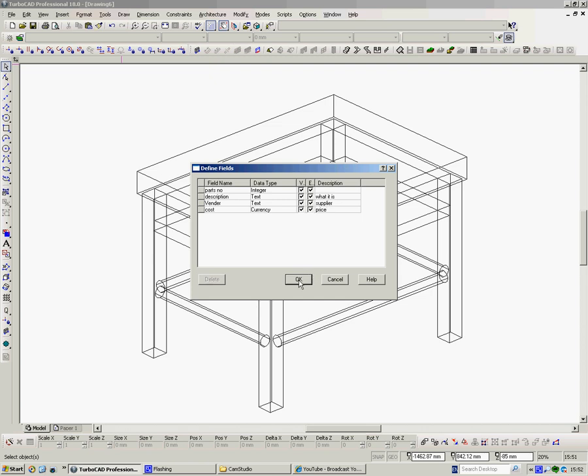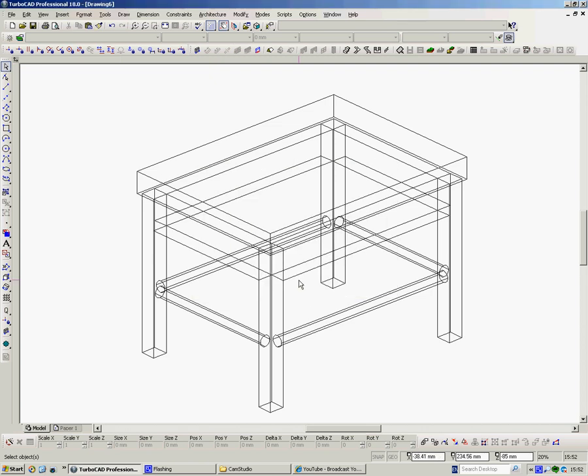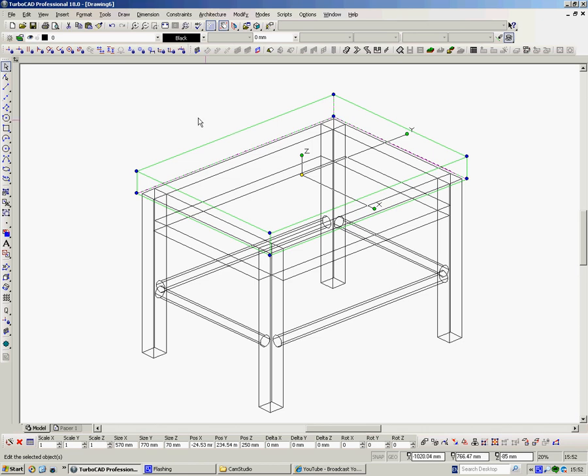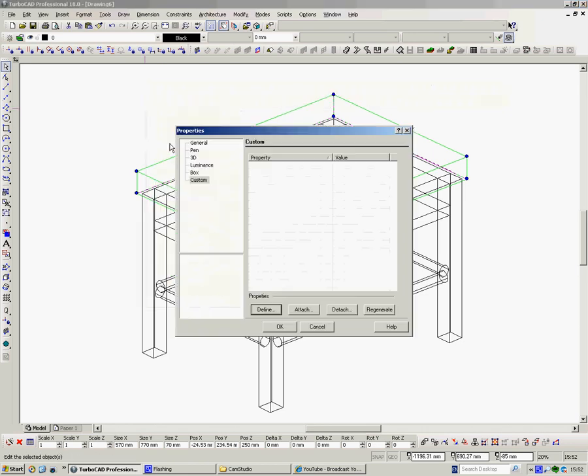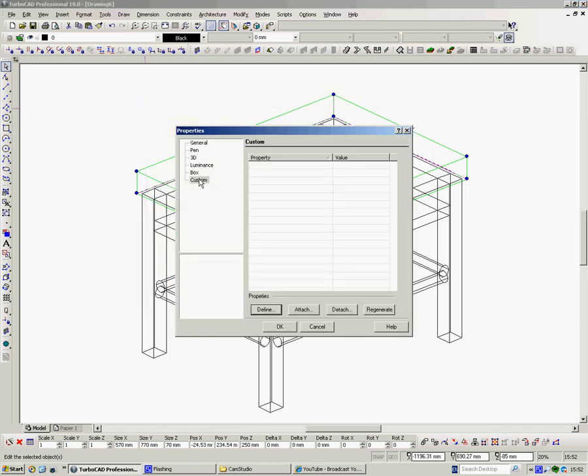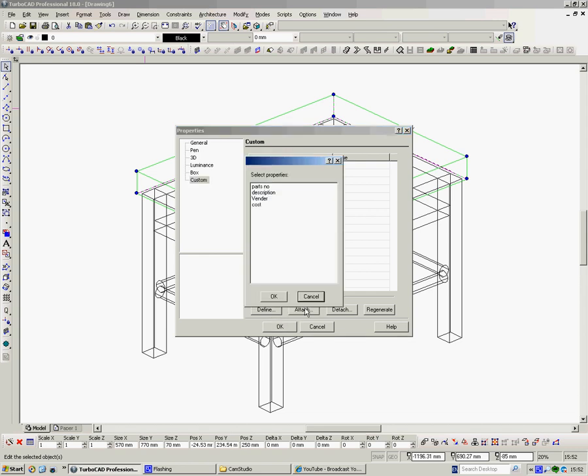So here we've laid out our table. Now we have start point information about what we have in there. So if I select the table top, right click, go to properties and custom. And now I'm going to attach the details of it. Now I want all these details. I'm going to put your finger on shift, select all of those and say okay.